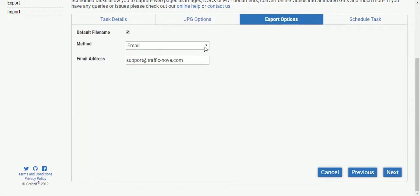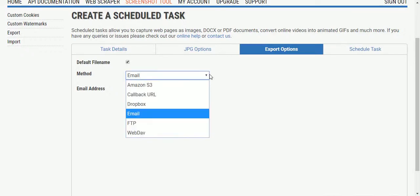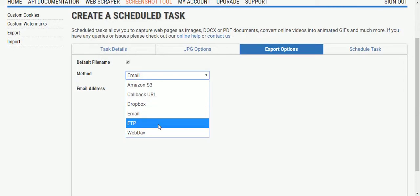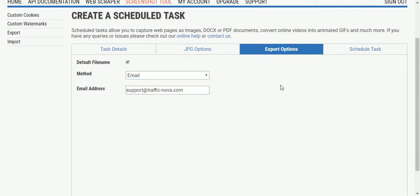Here, by default, it's going to send the results by email to the email that's associated with the account but there's also options for Amazon S3, Dropbox, FTP and WebDAV. Callback URL is an interesting one, it allows you to send the results directly to a handler located in an API library, which allows you to handle the result programmatically, but we're just going to use the standard email.